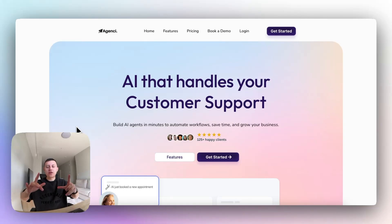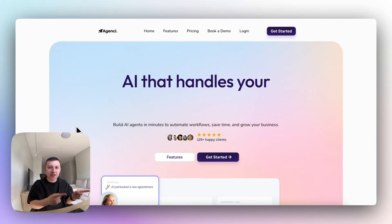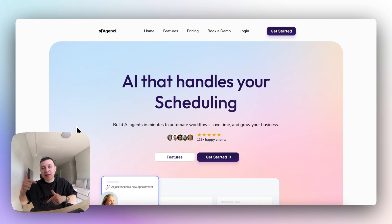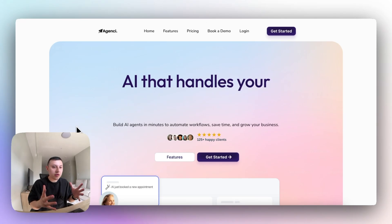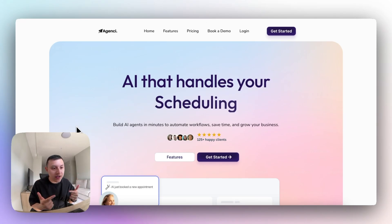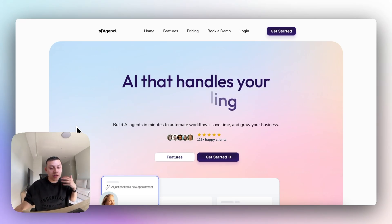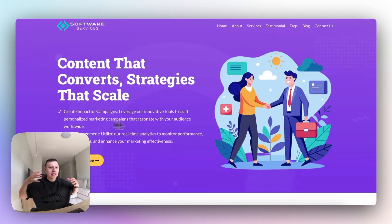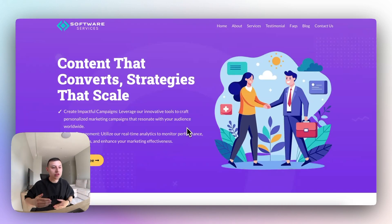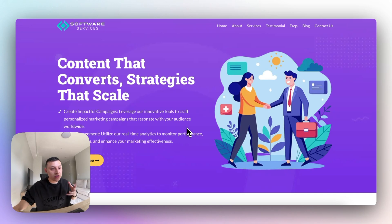So GoHighLevel launched their AI features, their AI employee, and I think it's going to be a crazy opportunity for us agency owners in 2025. As someone who has been running my own GoHighLevel agency for over a year now, I know that the GoHighLevel website templates suck.